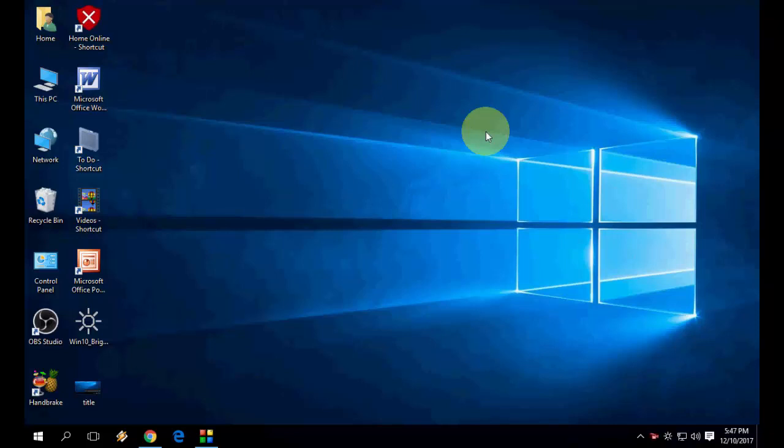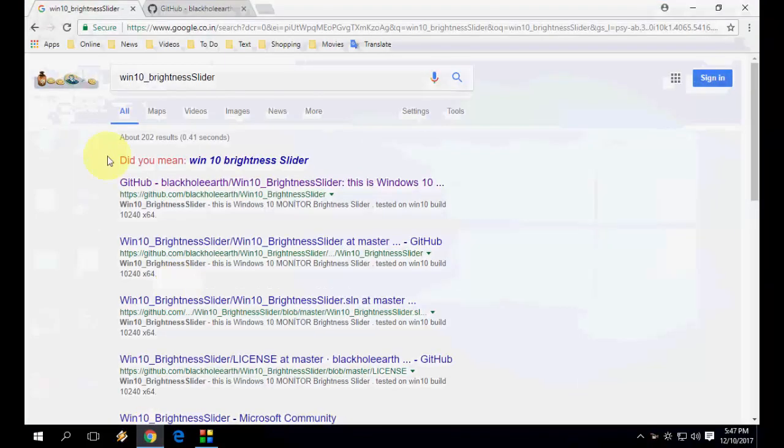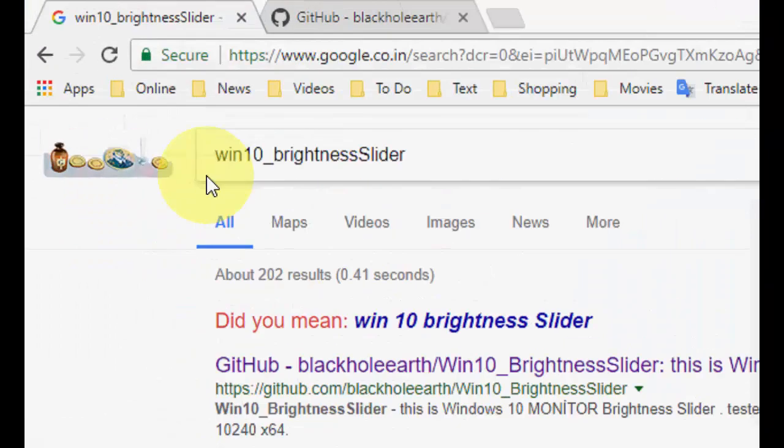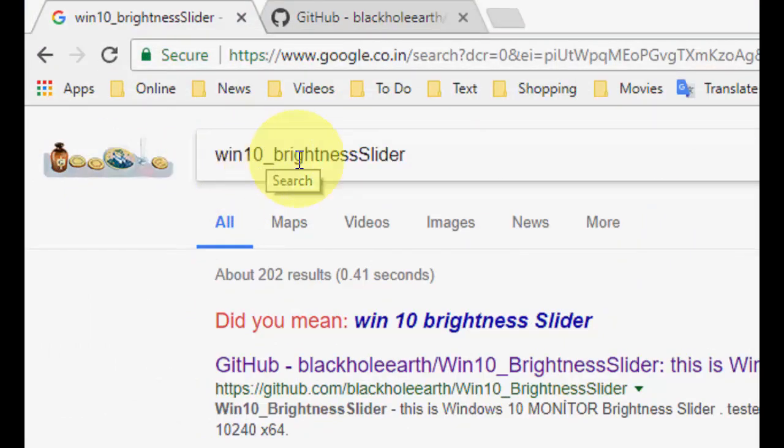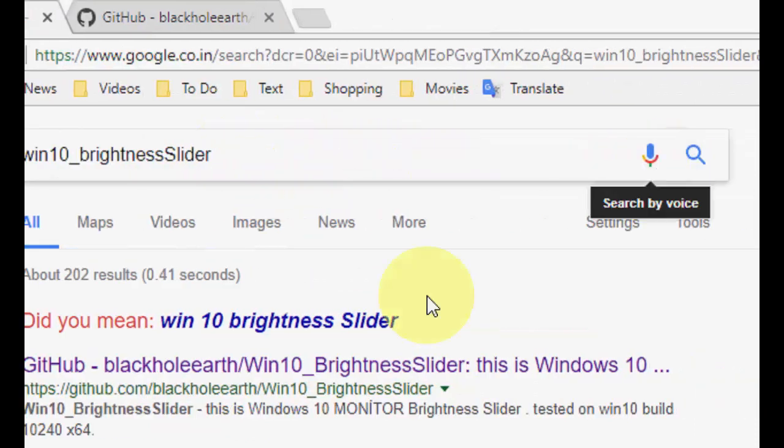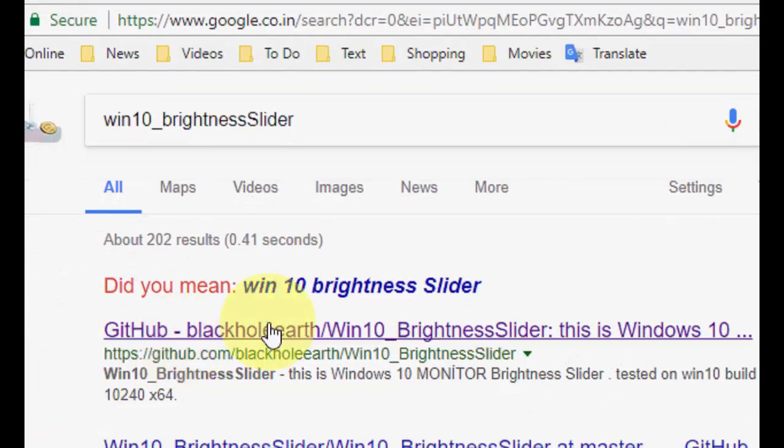For this, you can use a simple and free app called Brightness Slider. Go to Google and type what I've typed exactly here: win10_BrightnessSlider and search it.